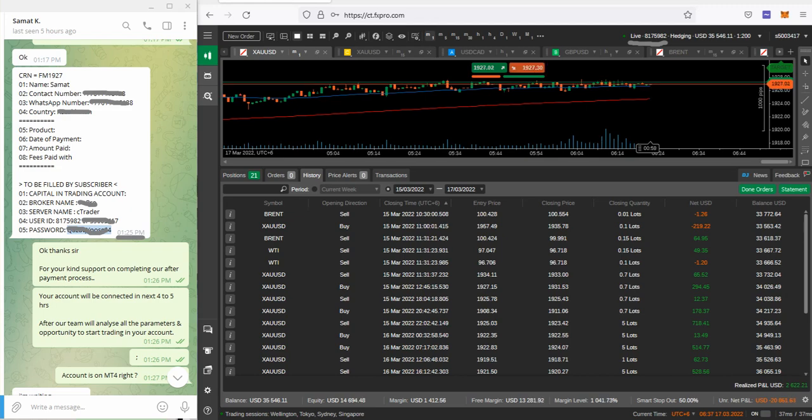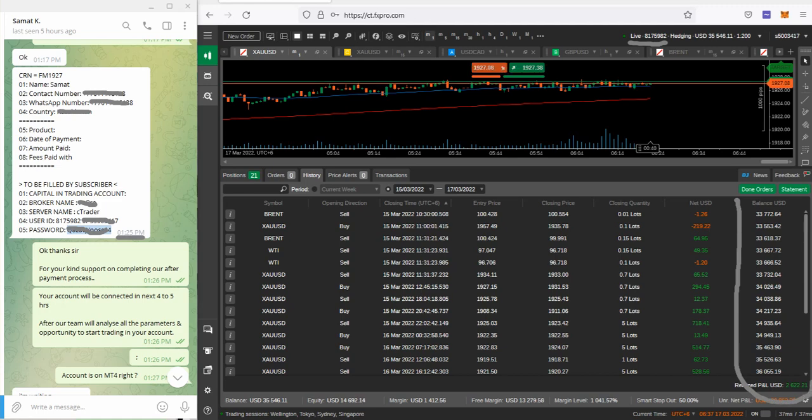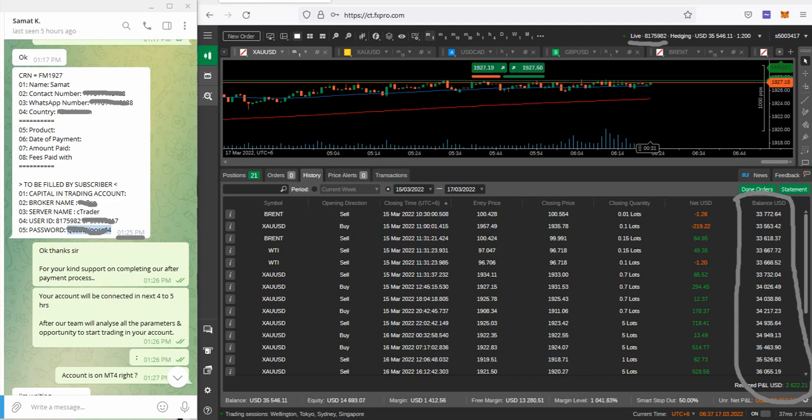The same account is connected here, you can verify that 8175982. The account is connected here and the client gave us that account with $34,000 capital and we were having around $14,000 margin for trading. You can verify all the trades from here that we achieved a profit of $2,600, almost nearly 30% returns on this account.